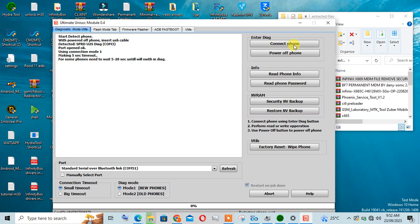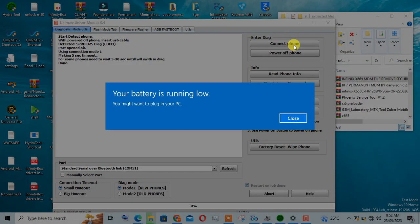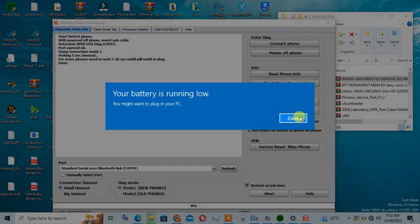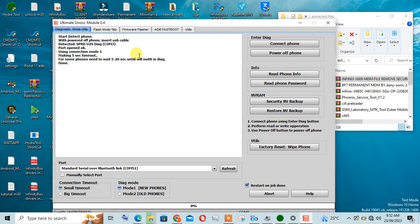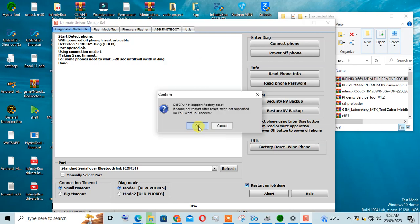Once you plug in the device, it's done. Then you click on reset and wipe the device.